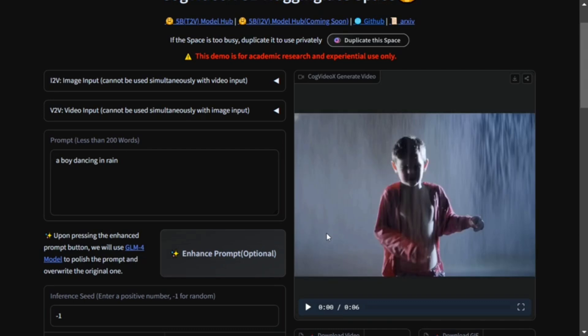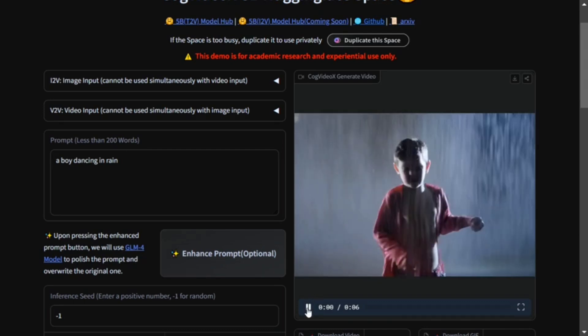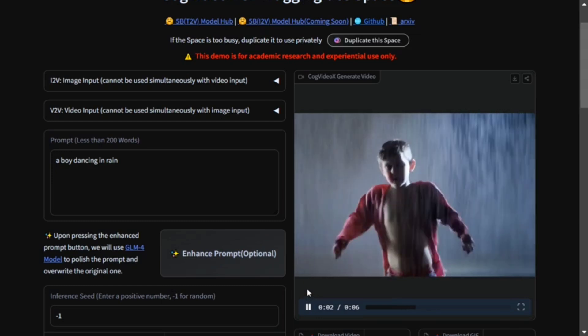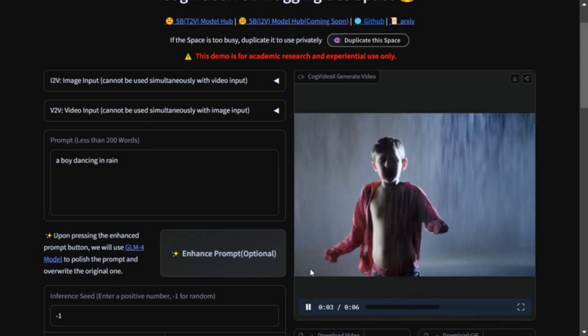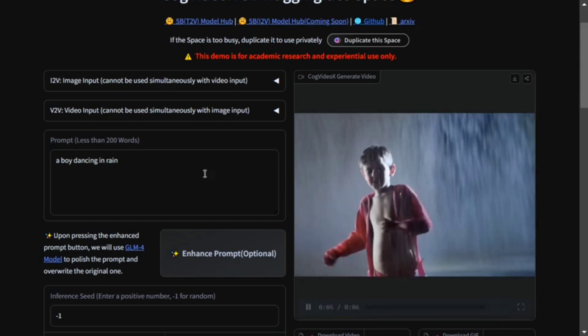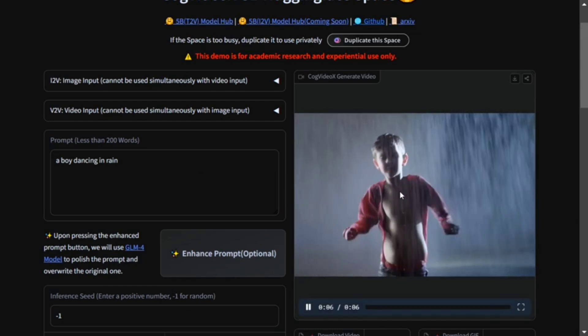Now here you can see that our video is ready and it looks quite good to me. If you look at the quality about dancing in rain, it's exactly the same. This model is free to use, so you don't need to pay anything.